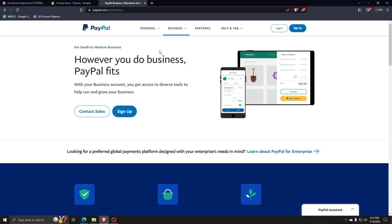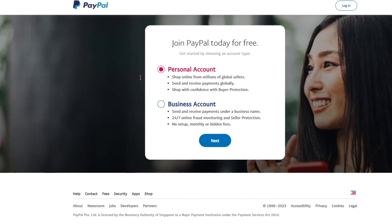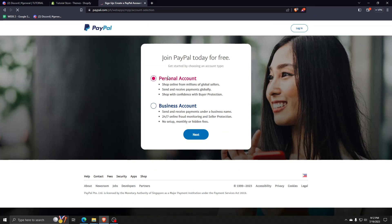So first things first, let's go to the PayPal website on any browser of your choice. When you get there, go ahead and click on the sign up button to create your first PayPal account.